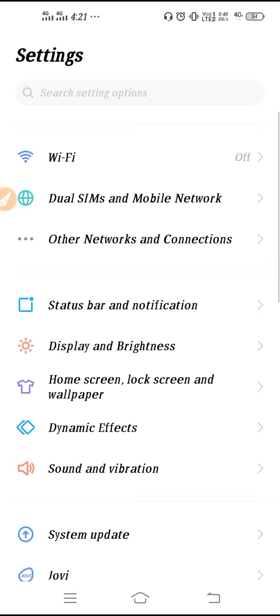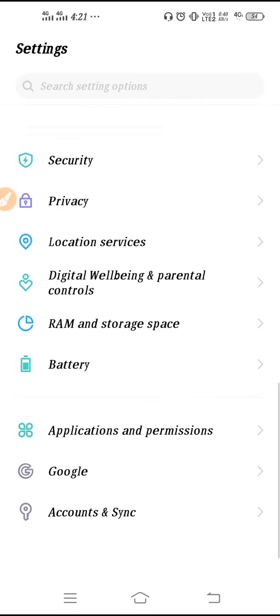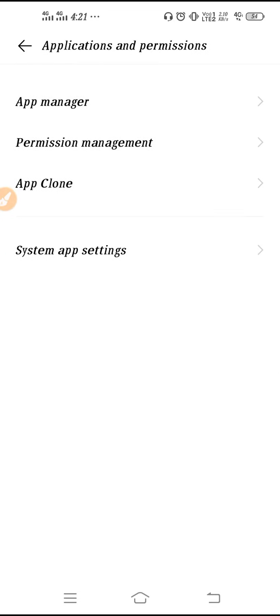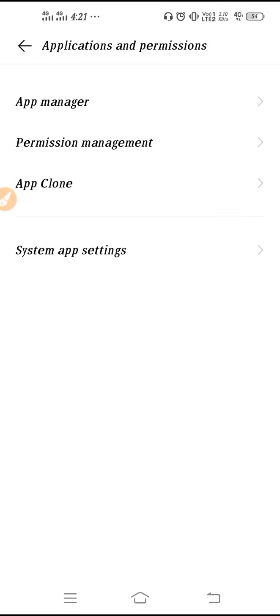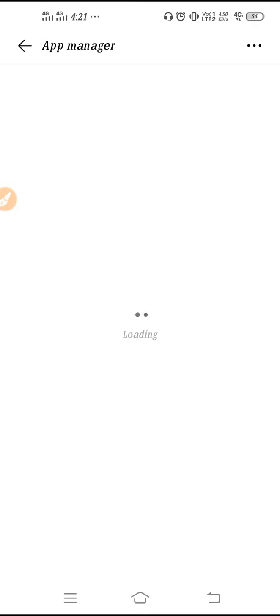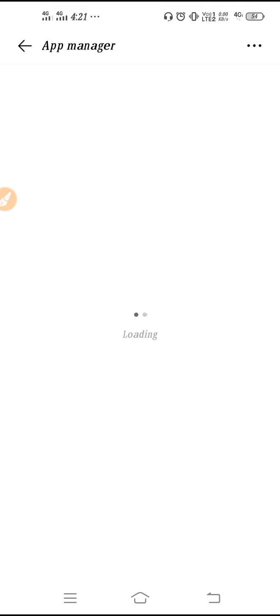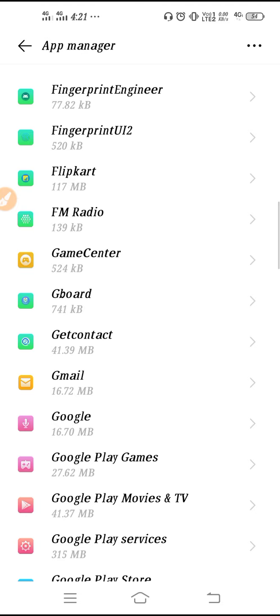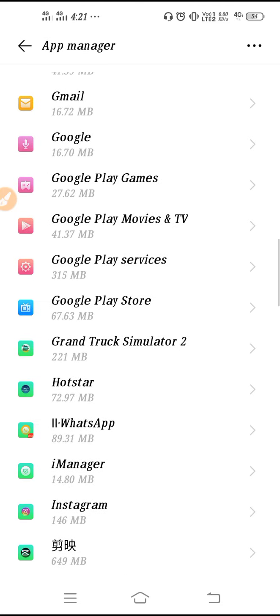Then go to your Settings, scroll down, go to Application and Permissions, go to App Manager. Here you may find App Manager, Manage Apps, or Installed Apps. Then you need to search for Twitter — scroll down and find your Twitter app.